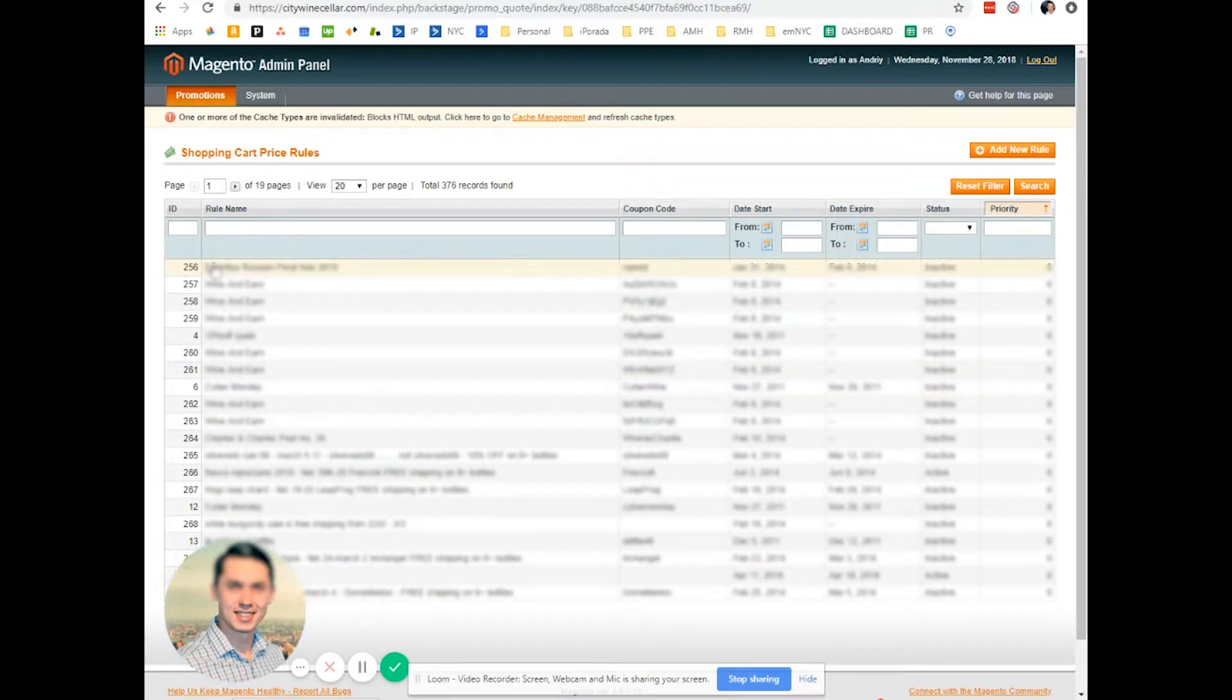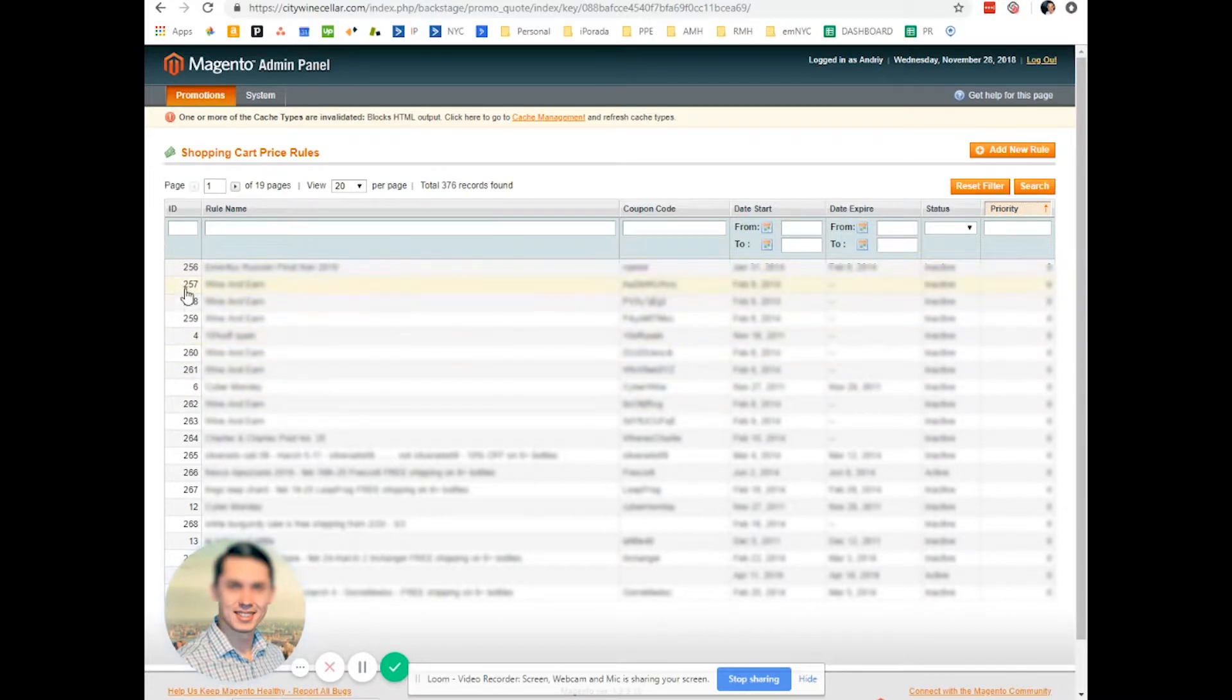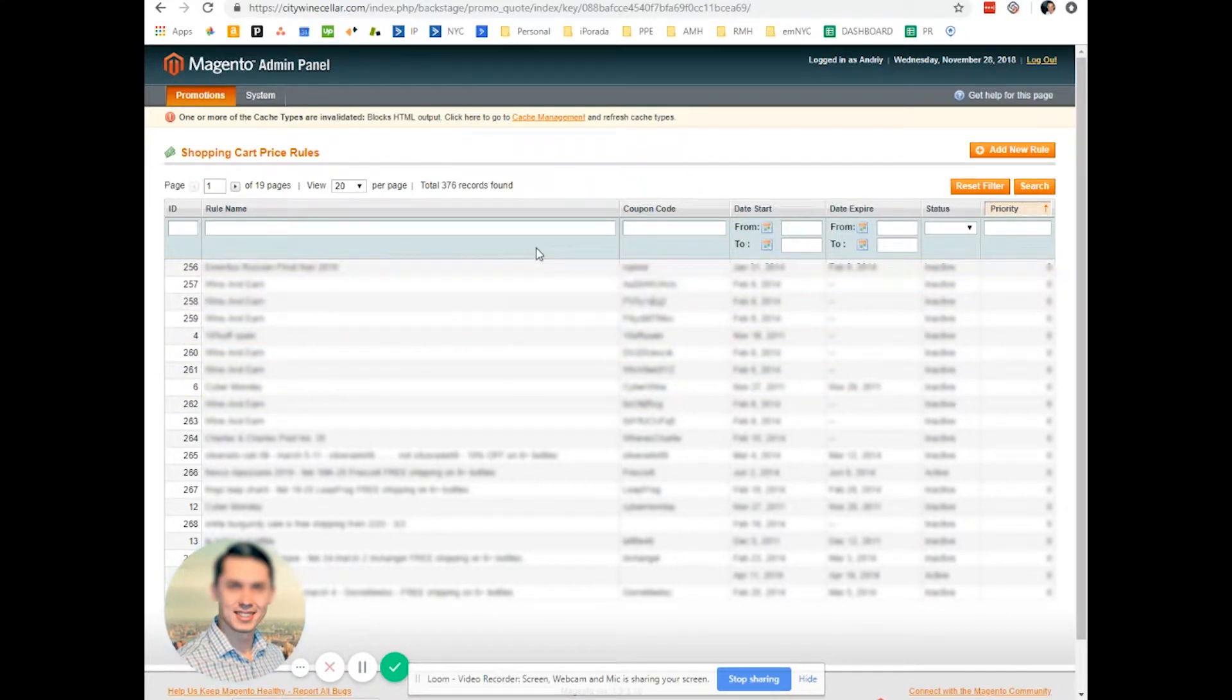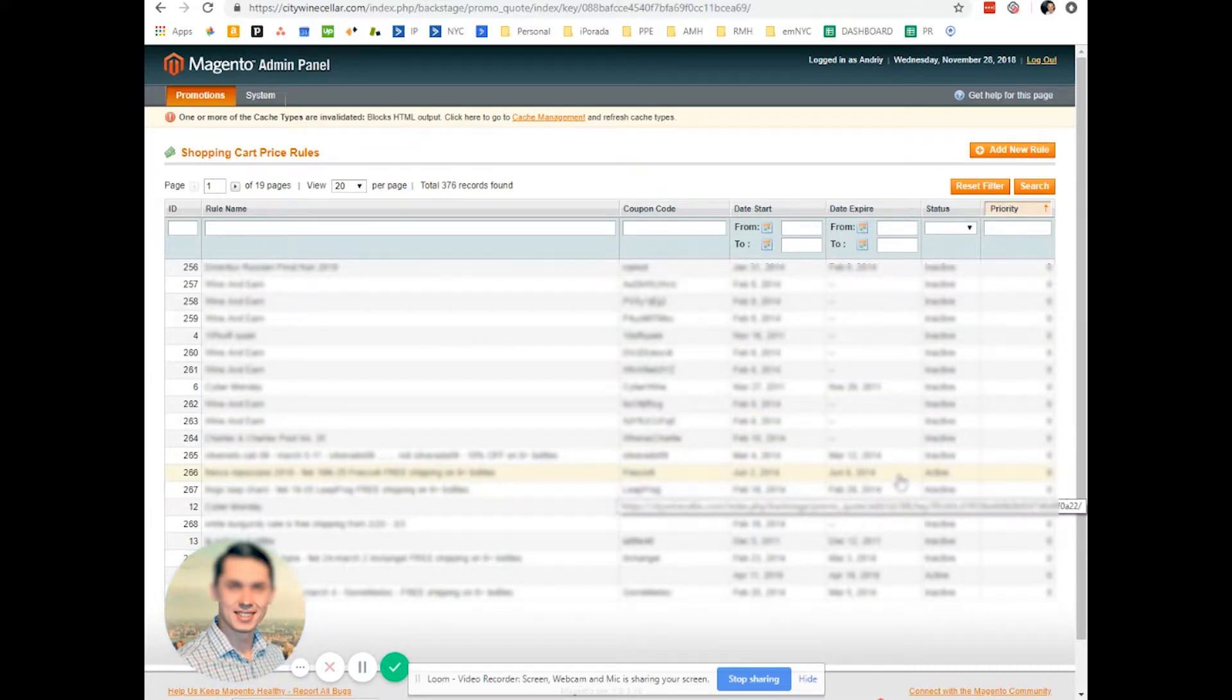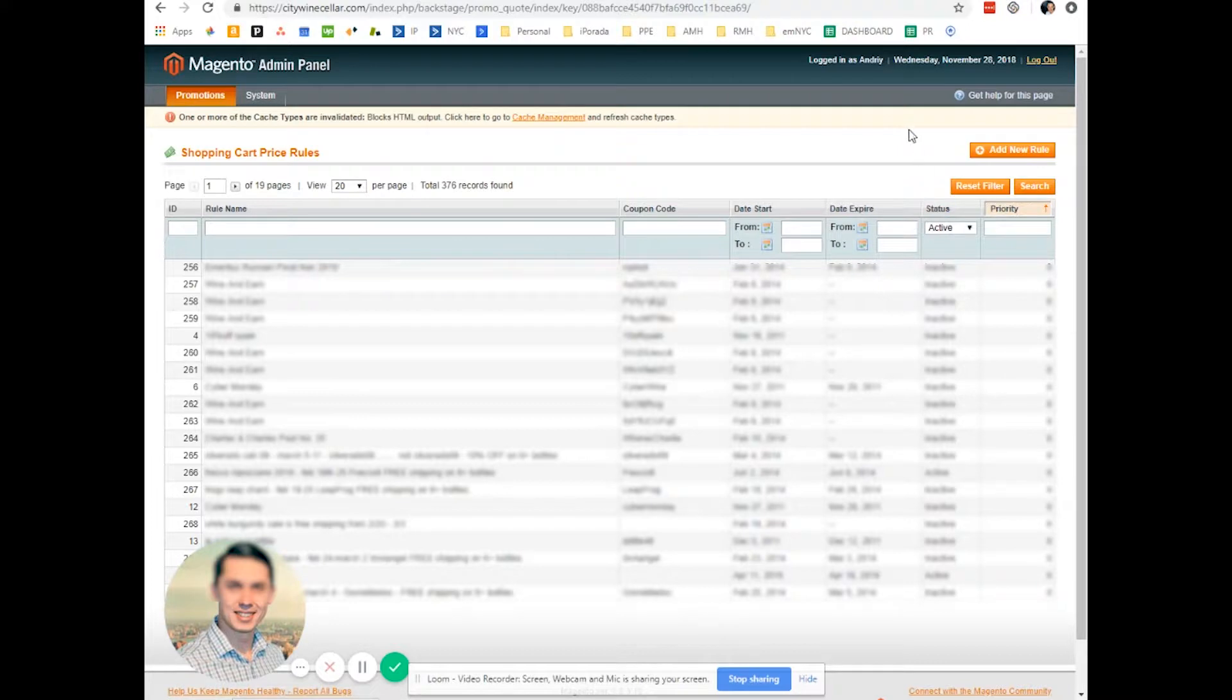After you create a coupon in Magento, as you can see, all those IDs right here, you need to link those IDs with Klaviyo. So let's pick something active. Status active, and search.